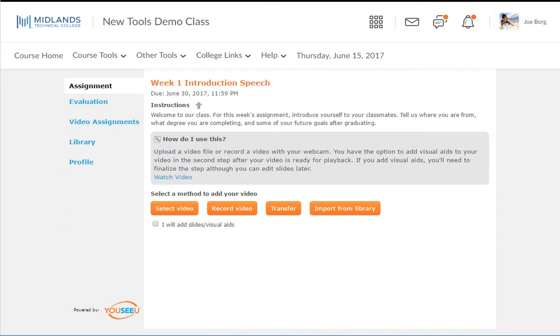Next, select a method to add your video to the assignment. Make sure that you have a webcam and microphone either built into your computer or plugged into your computer. Please also note that you must use Chrome as your browser in order to be able to use the recording tool.